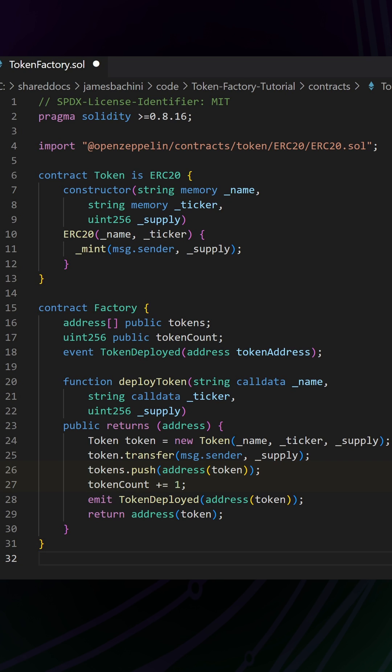We then push the token address to the array, increase the count, and emit the token deployed event. Finally, returning the token contract address to the user.